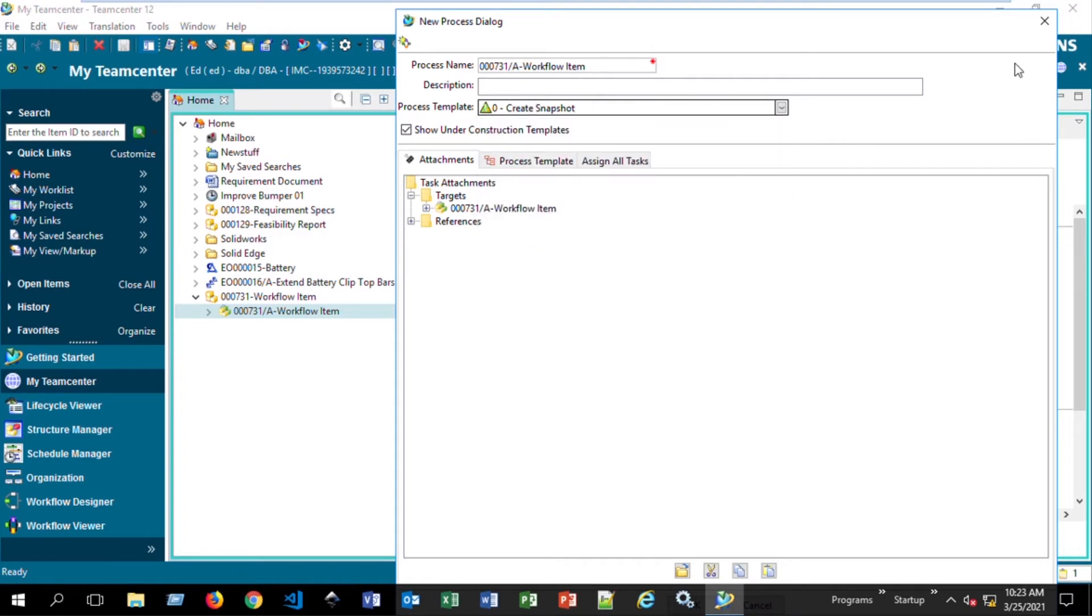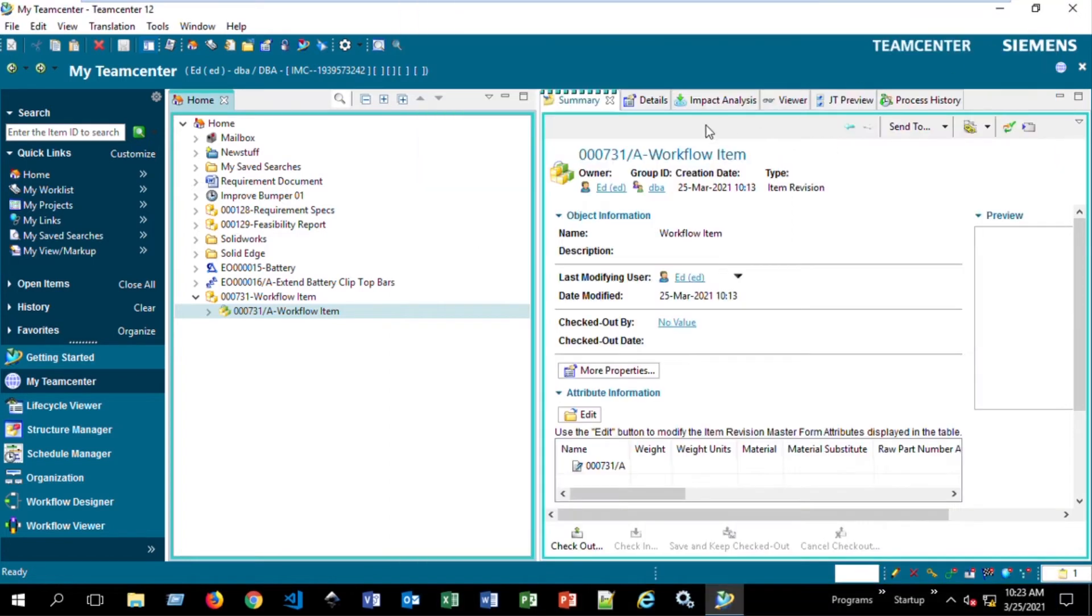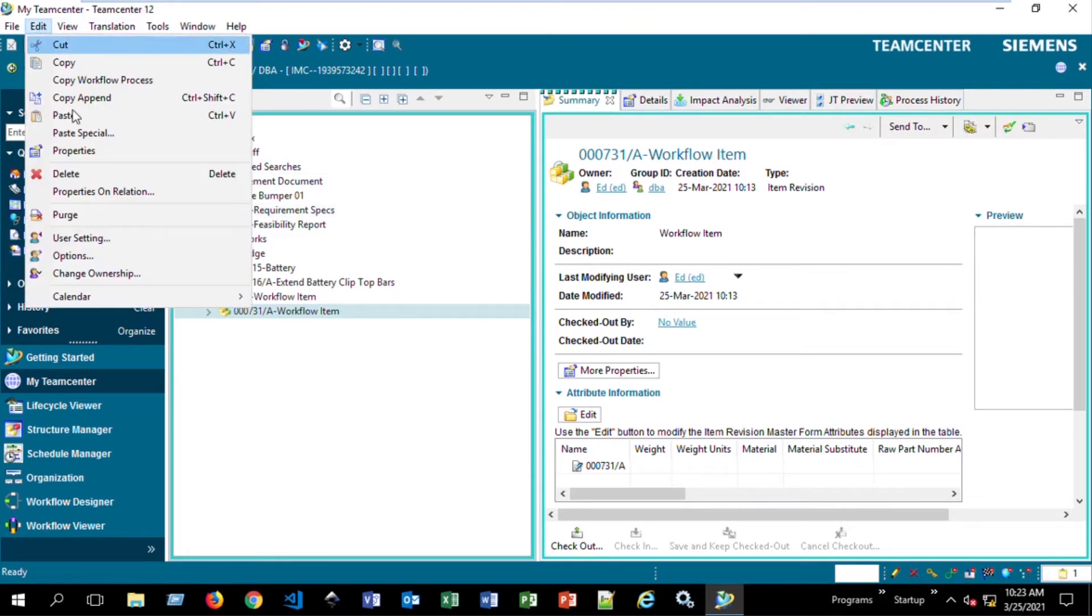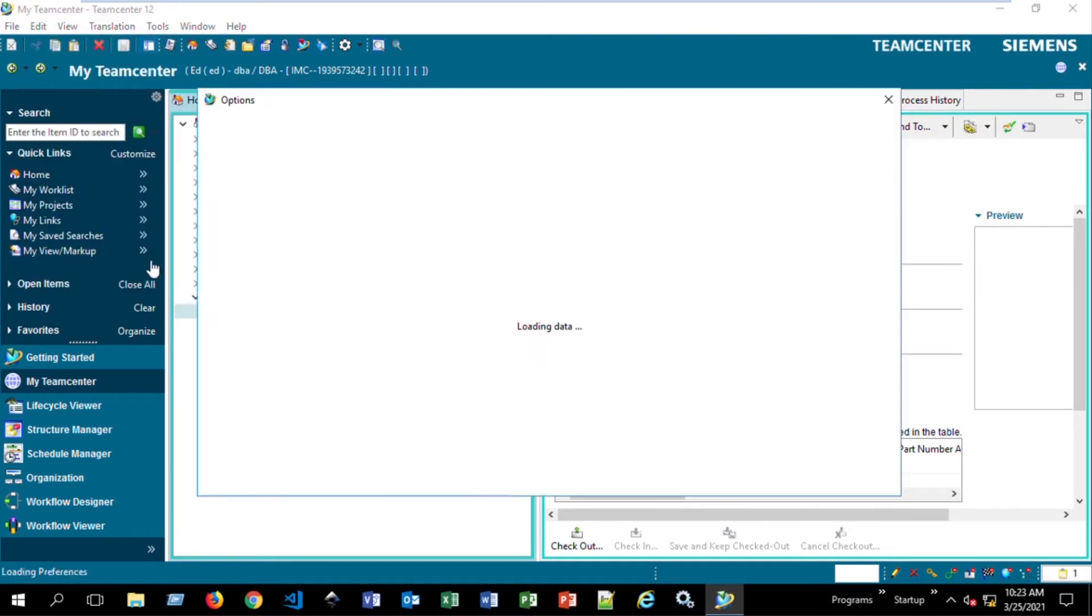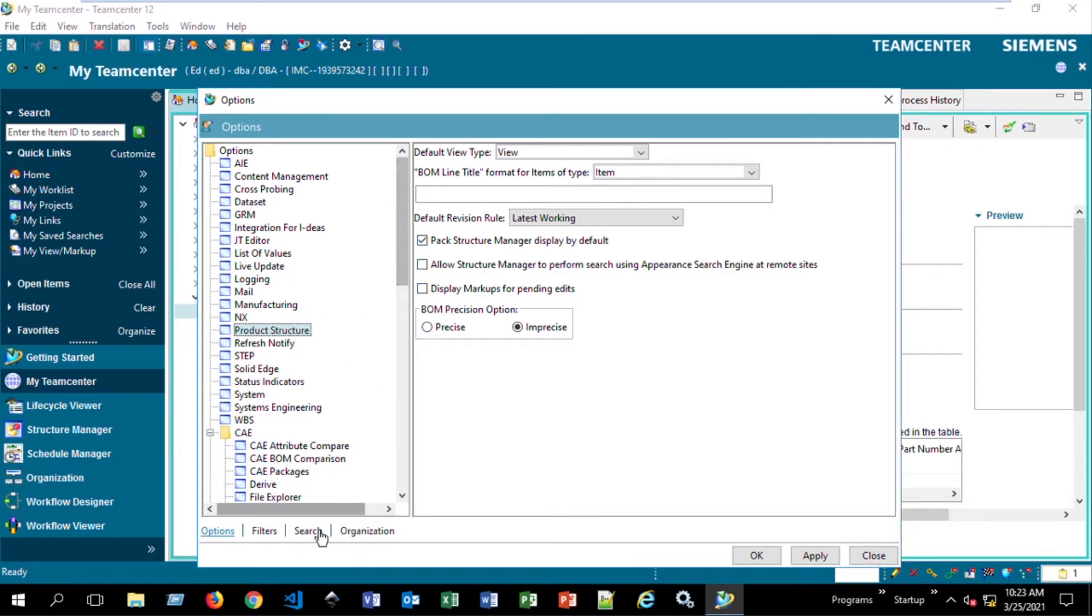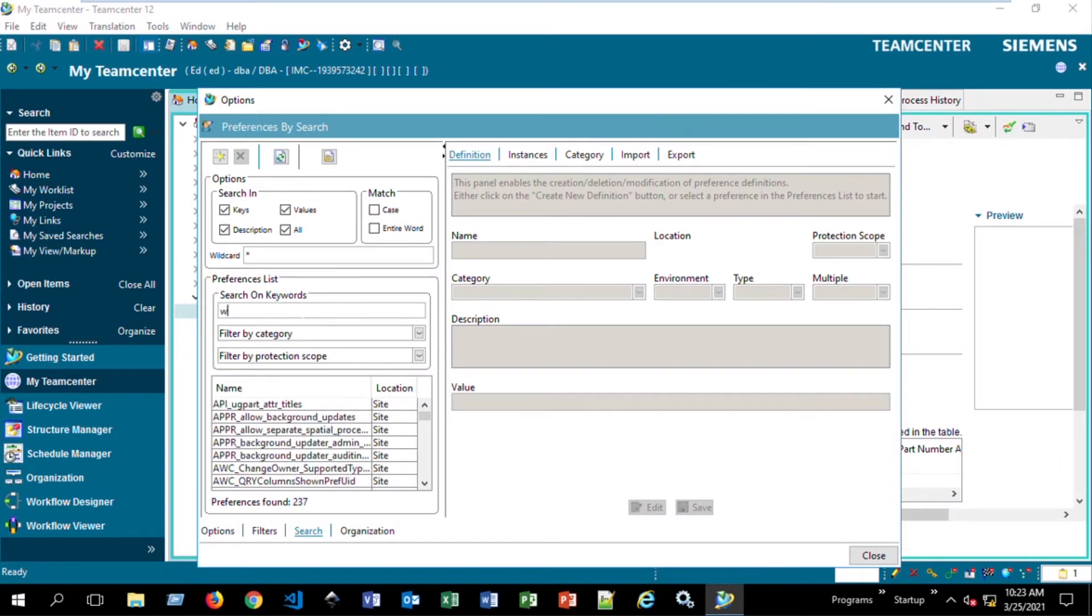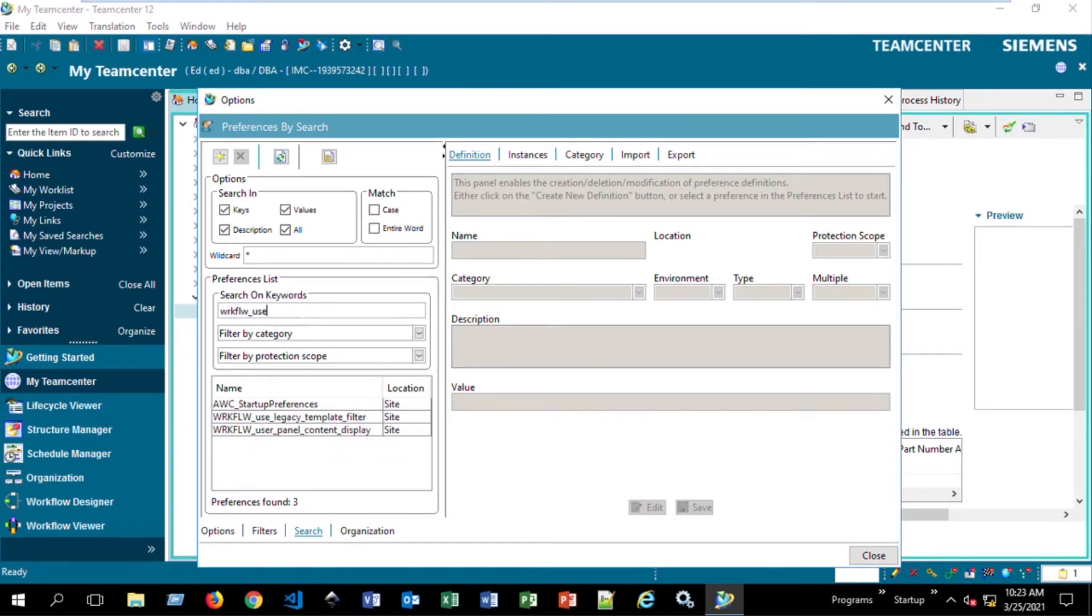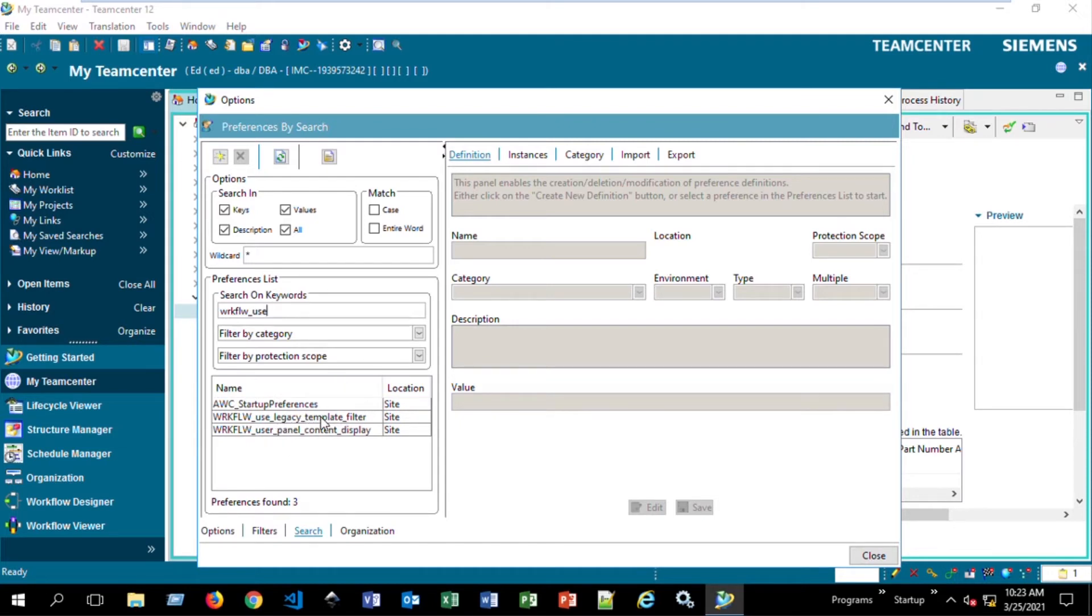So what we'll do is go ahead and say Edit Options. This will take us to a panel that opens up many different availabilities here. We'll hit Search. And then if we say workflow_use, it will allow us to see there's a Use Legacy Template Filter option. This is one of the preferences in Teamcenter.